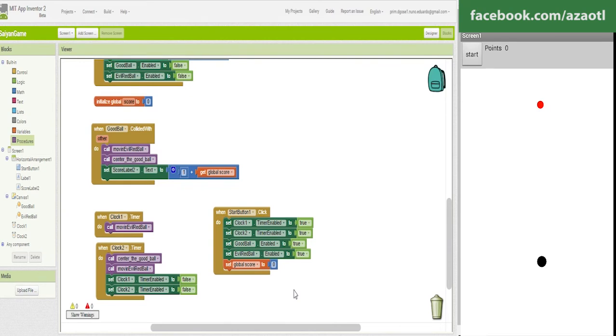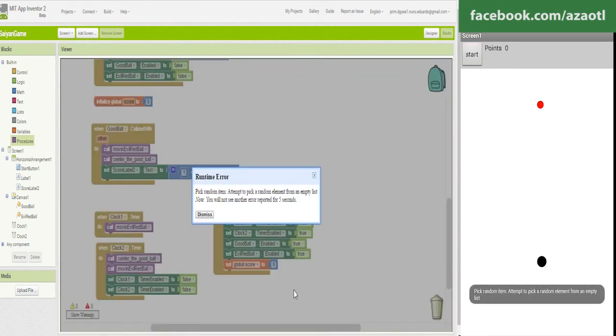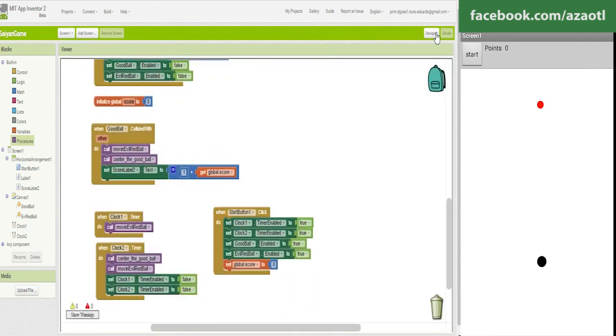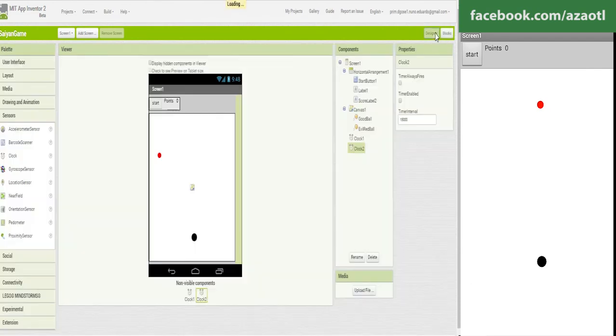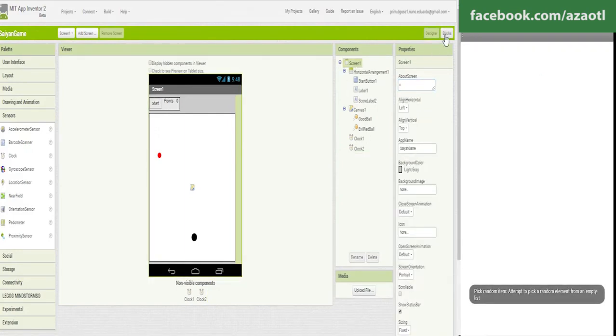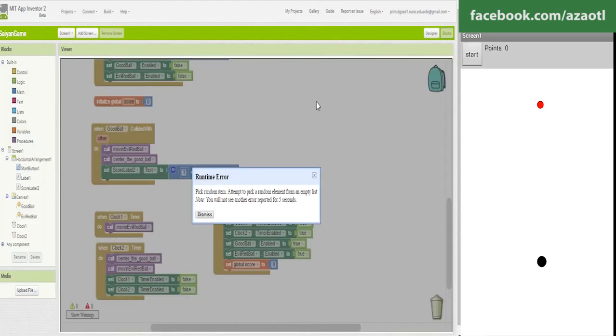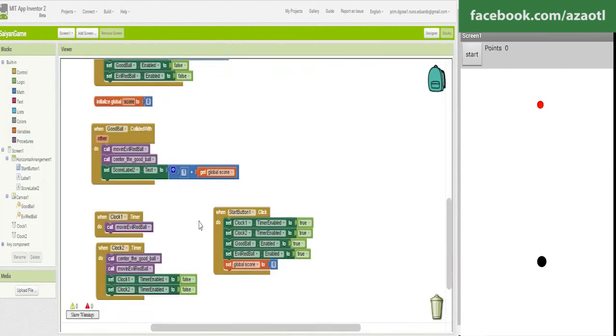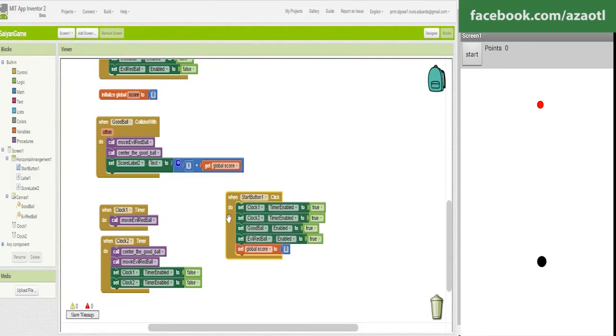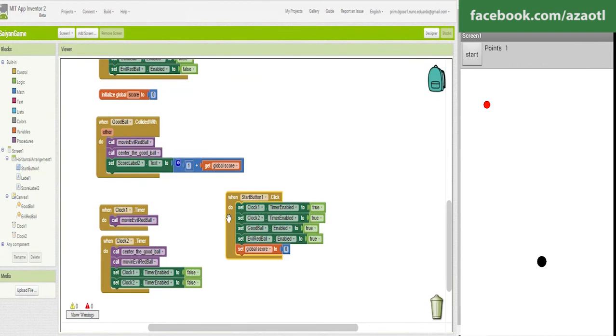We press start and we have an error. This is because we need to, we haven't added anything to this so we are just going to refresh.